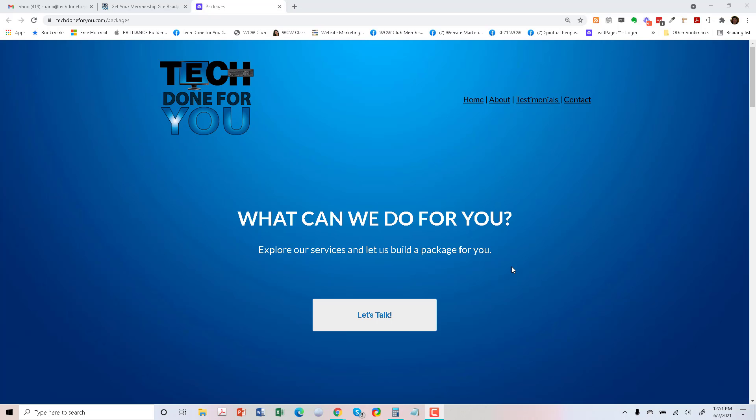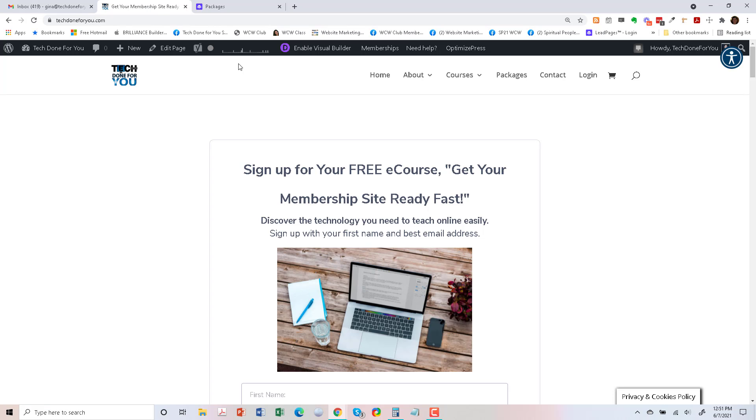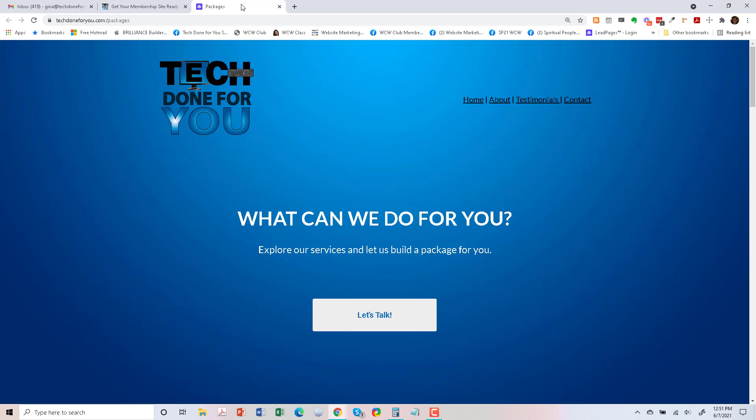Hi, Gina here, and today I'm going to show you how to remake a lead page in Divi. So this is one of my lead pages and it doesn't match the rest of my website, so I'm going to go ahead and create a new page for my packages and services.